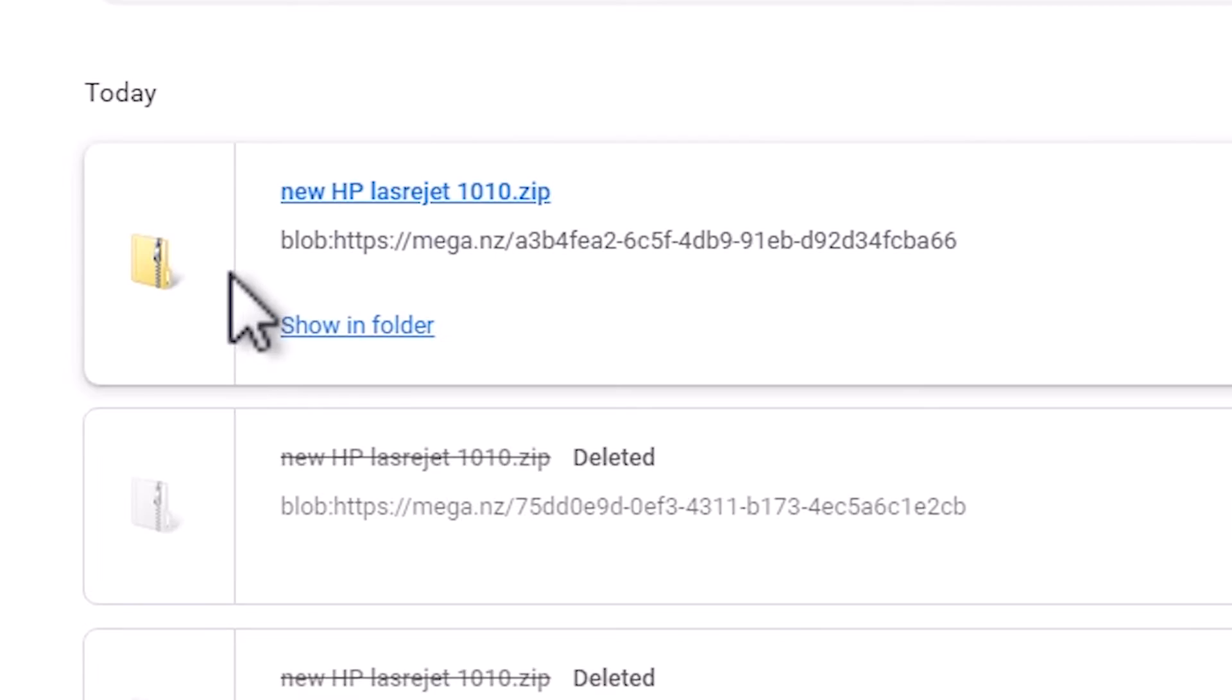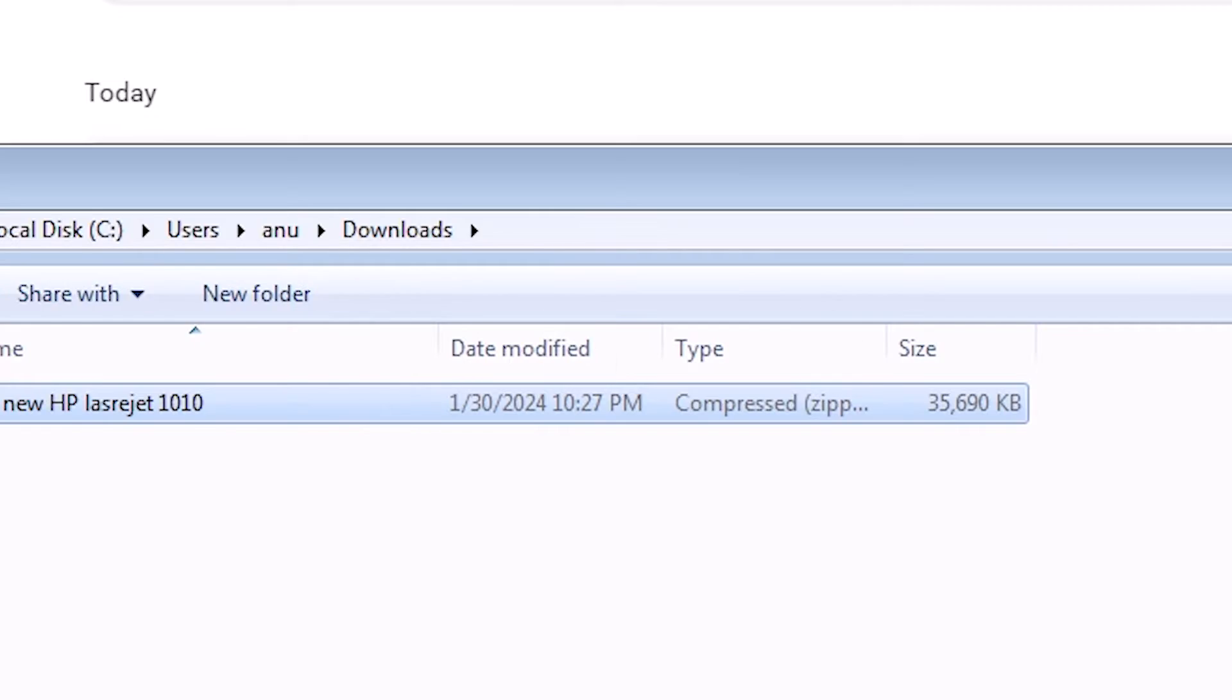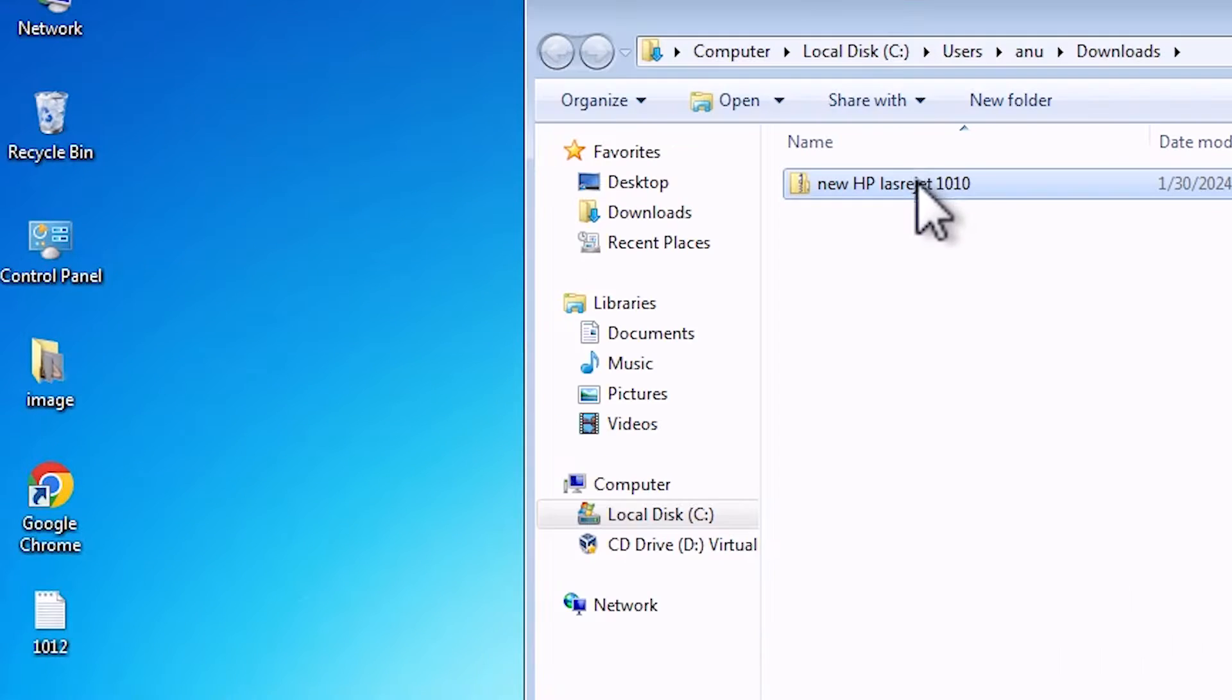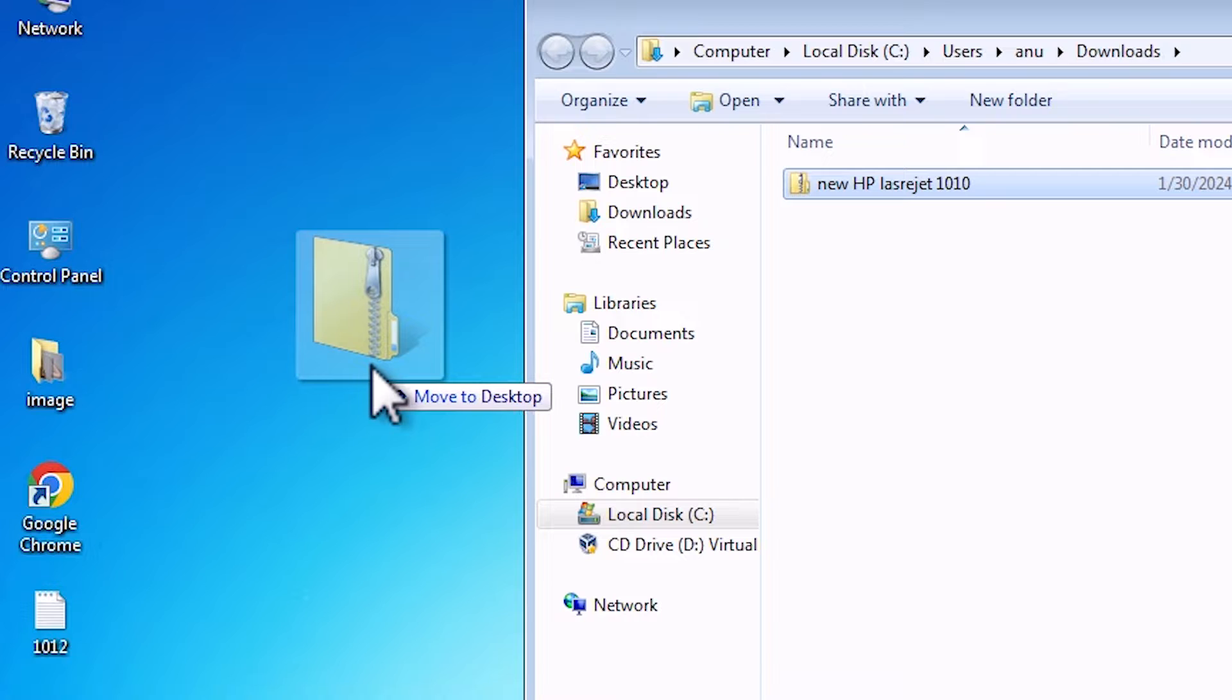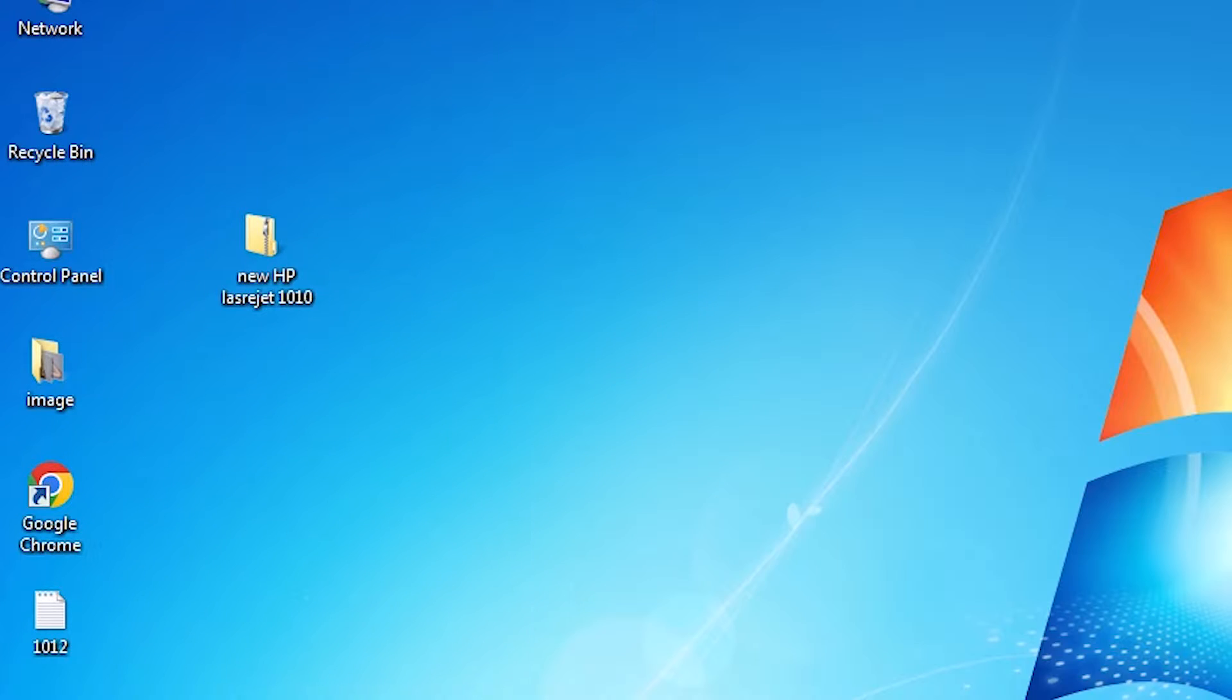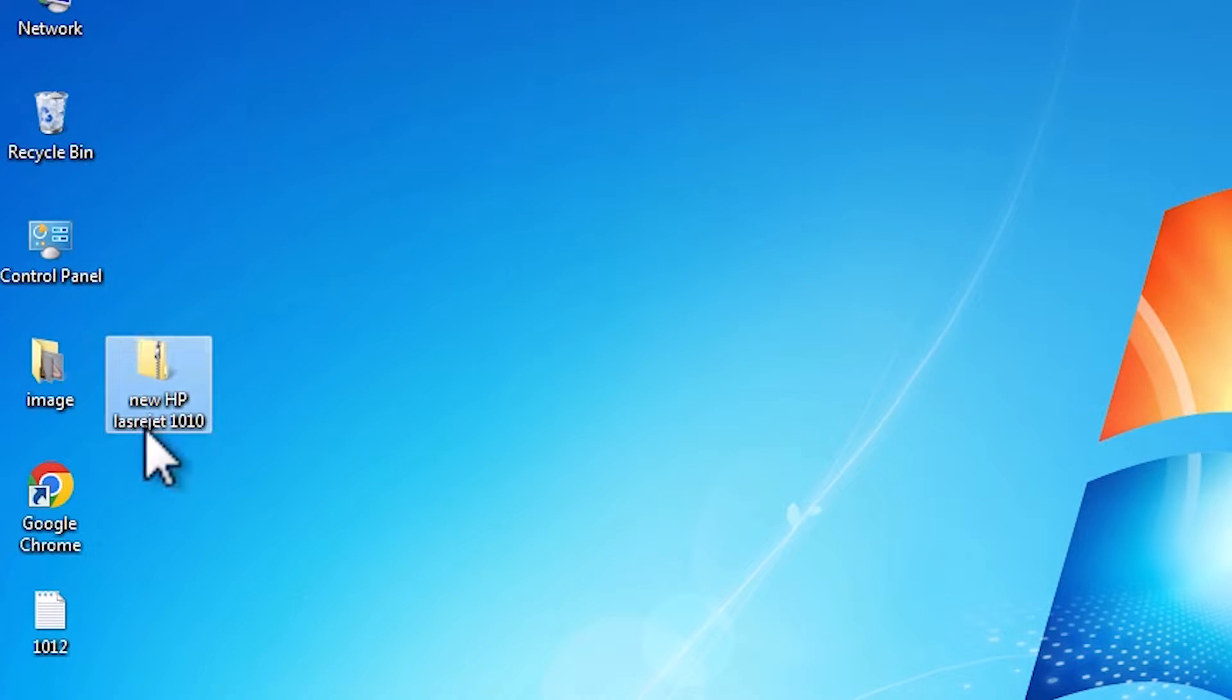Go to show all, show in folder. Minimize it. Drag this to desktop. Close it. Here is our zip file.